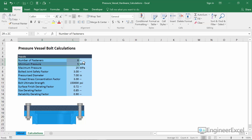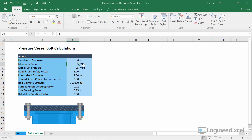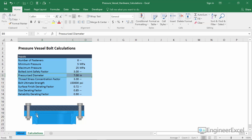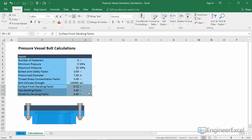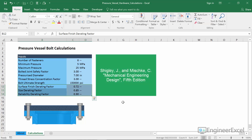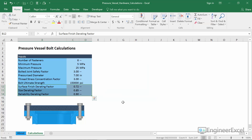The inputs are: the number of fasteners; the minimum and maximum pressure the vessel will be cycled between — five megapascals and 25 megapascals; the bolted joint safety factor of three; the pressurized diameter of seven inches, which is the diameter under the cap seeing that pressure cycle; a thread stress concentration factor of three, which is a typical value for grade 8 hardware; and a bolt ultimate strength of 150,000 PSI for grade 8 hardware. The last three are derating factors from Shigley and Mischke — factors that reduce the endurance strength of the material based on surface finish, size of the hardware, and reliability.